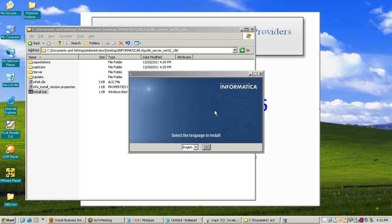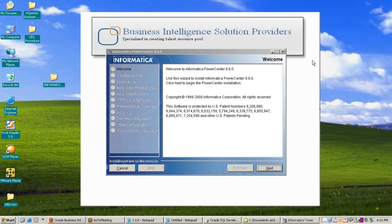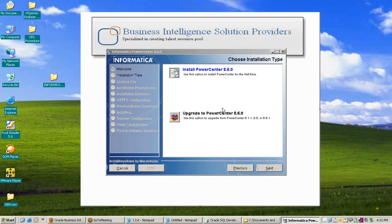Select language English and press OK. The Informatica welcome window appears — read everything carefully, then press Next. The second window is the Choose Installation Type window. There are two options: install PowerCenter 8.6.0 or upgrade to PowerCenter 8.6.0. Since we are doing a fresh install, click Install PowerCenter.